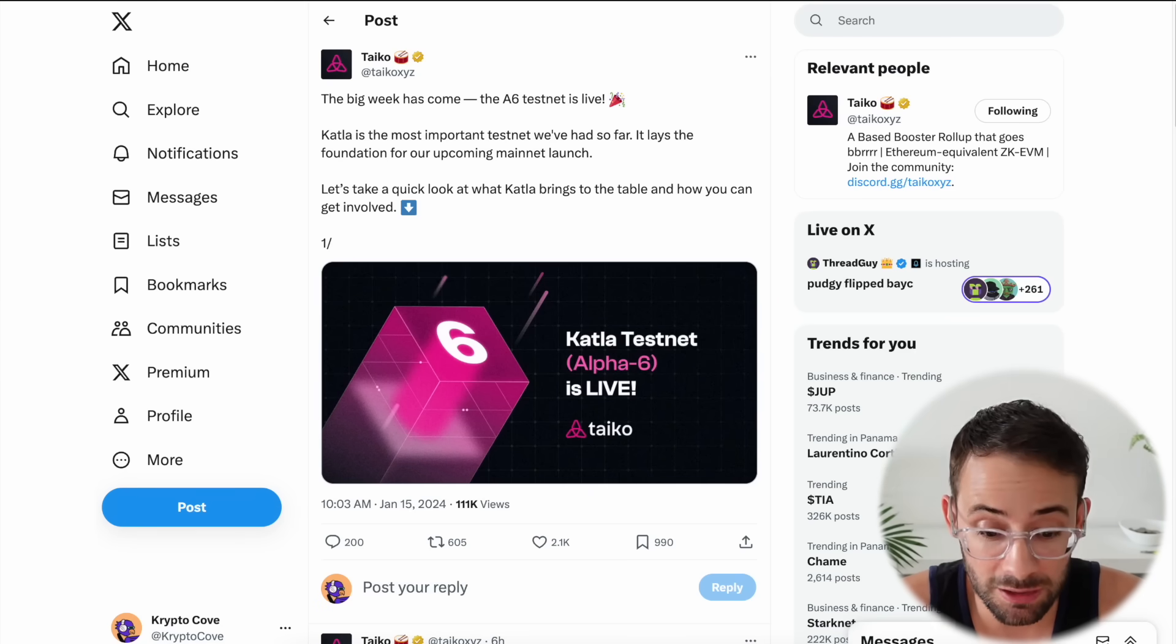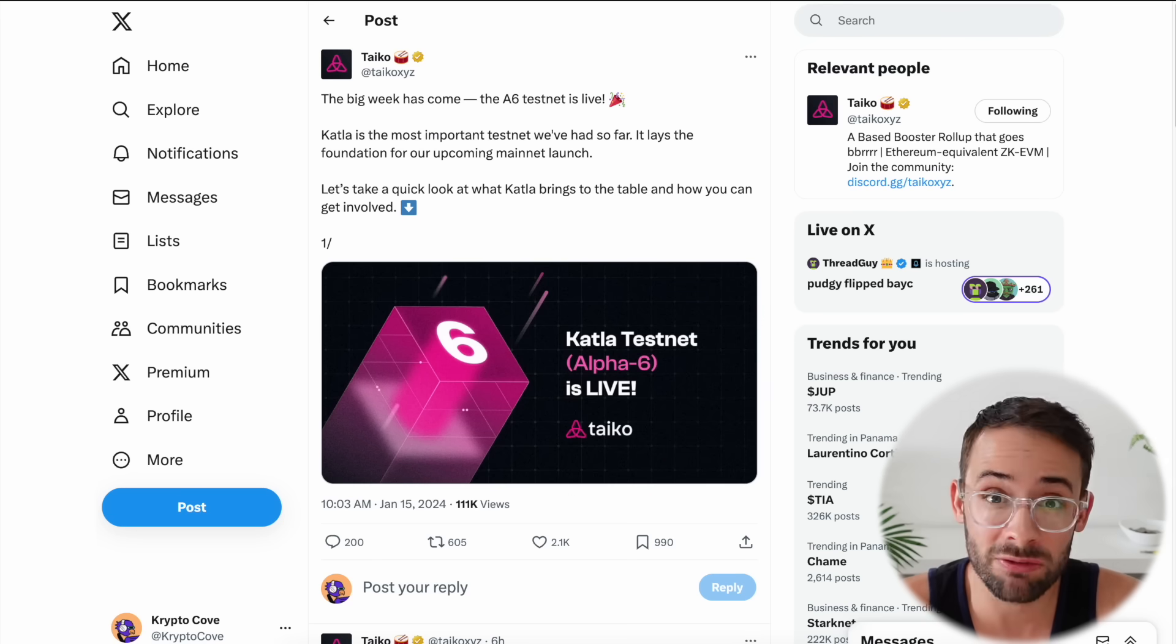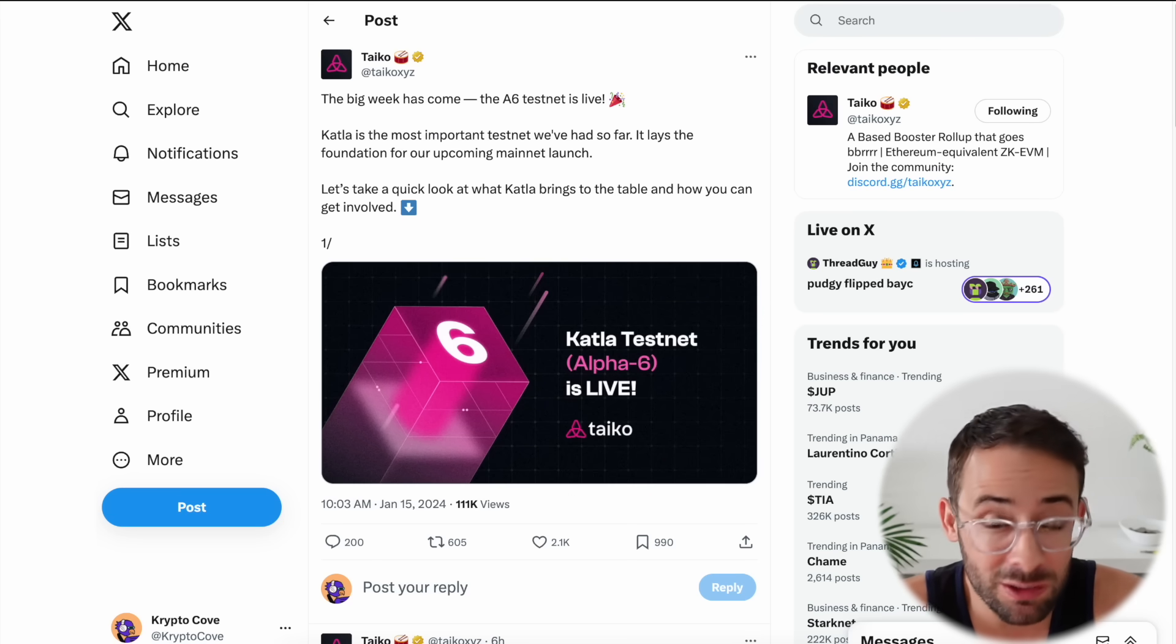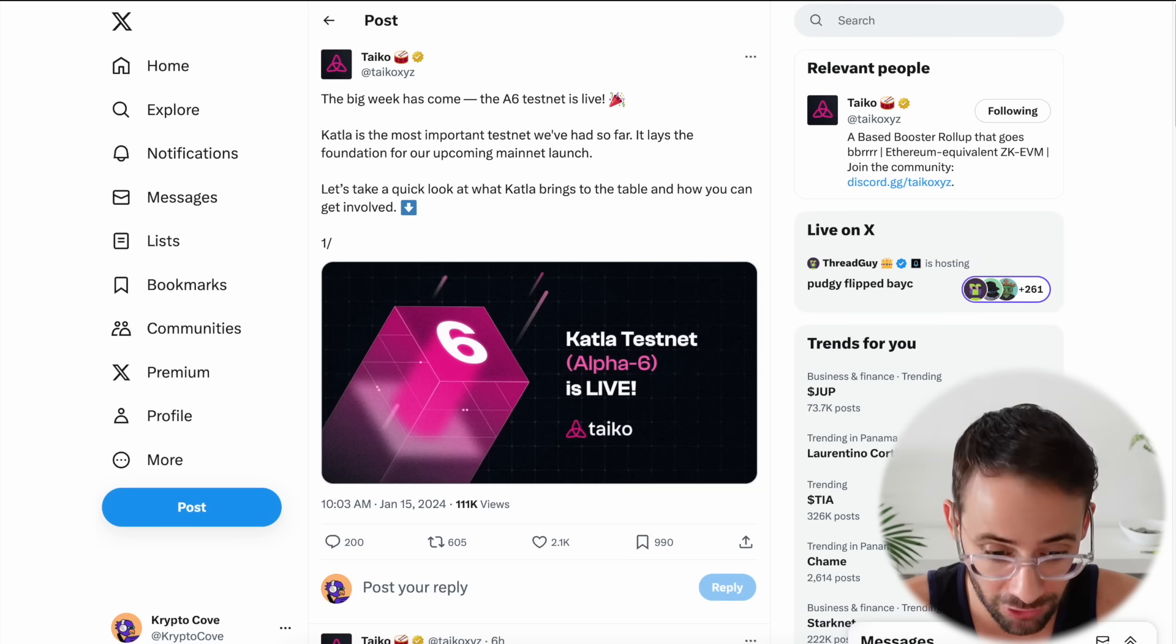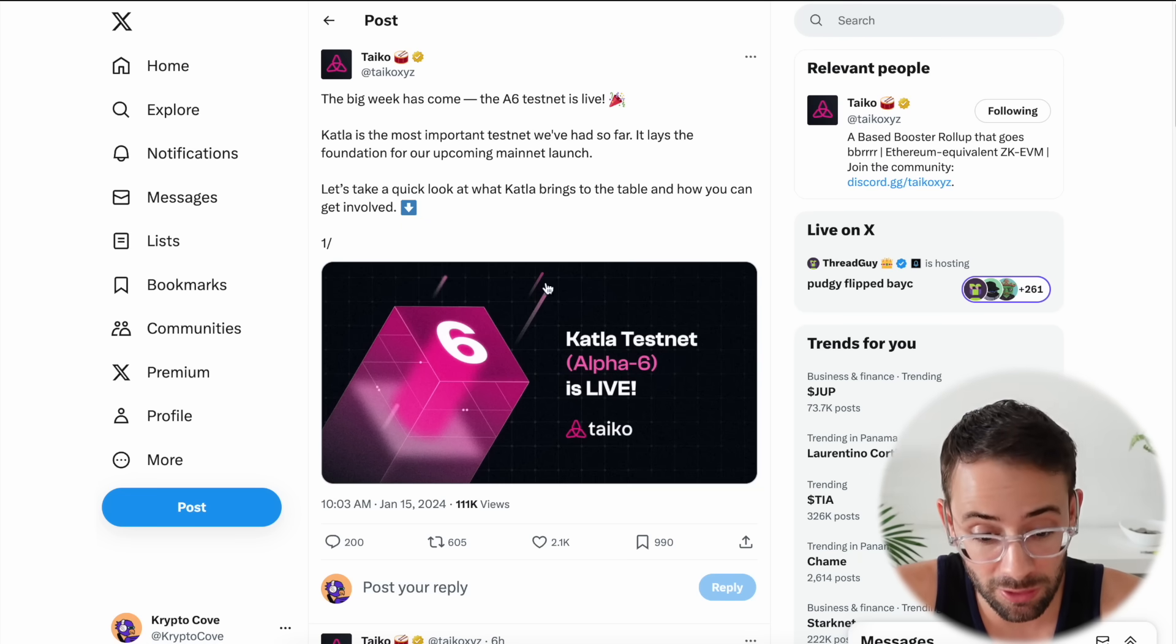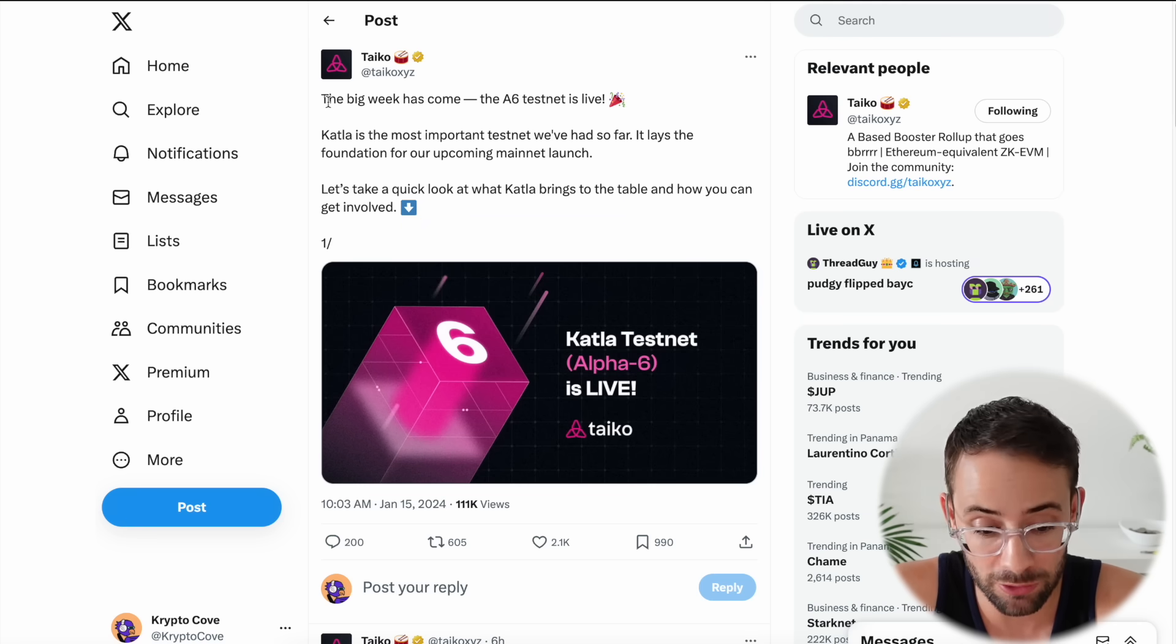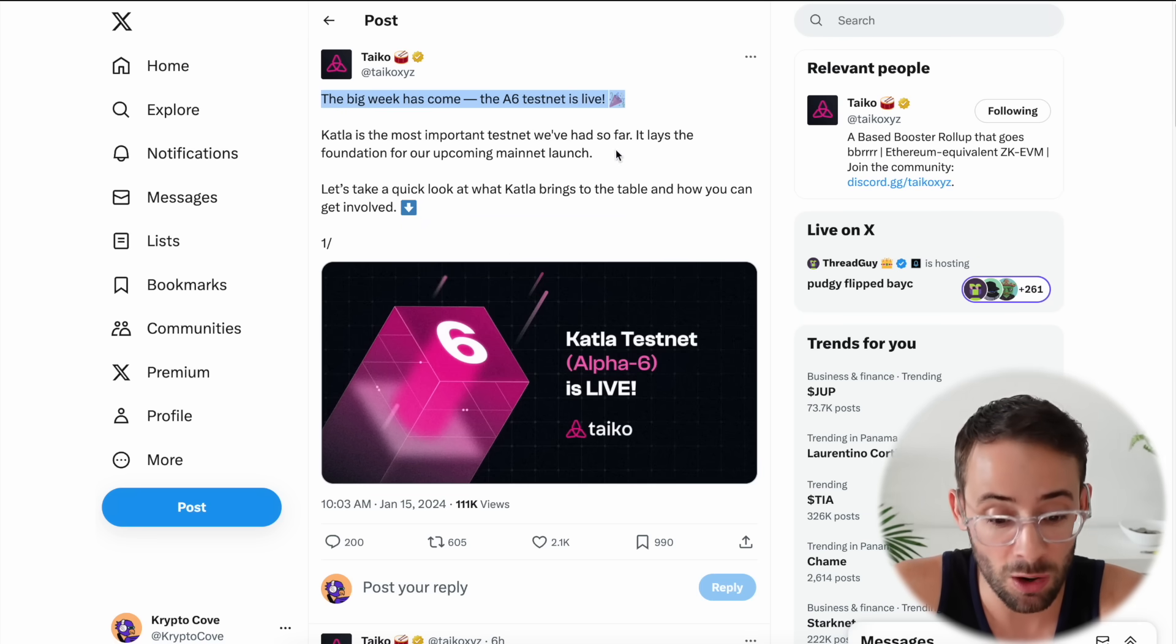So today Taiko announced the launch of their A6 testnet, which is the final testnet before mainnet launch and hopefully the final testnet before we actually get the Taiko token airdrop. In today's video I'm going to walk you through everything that you need to do to stay up to date with the Taiko airdrop and to complete all of the tasks to qualify for this token once they actually go live.